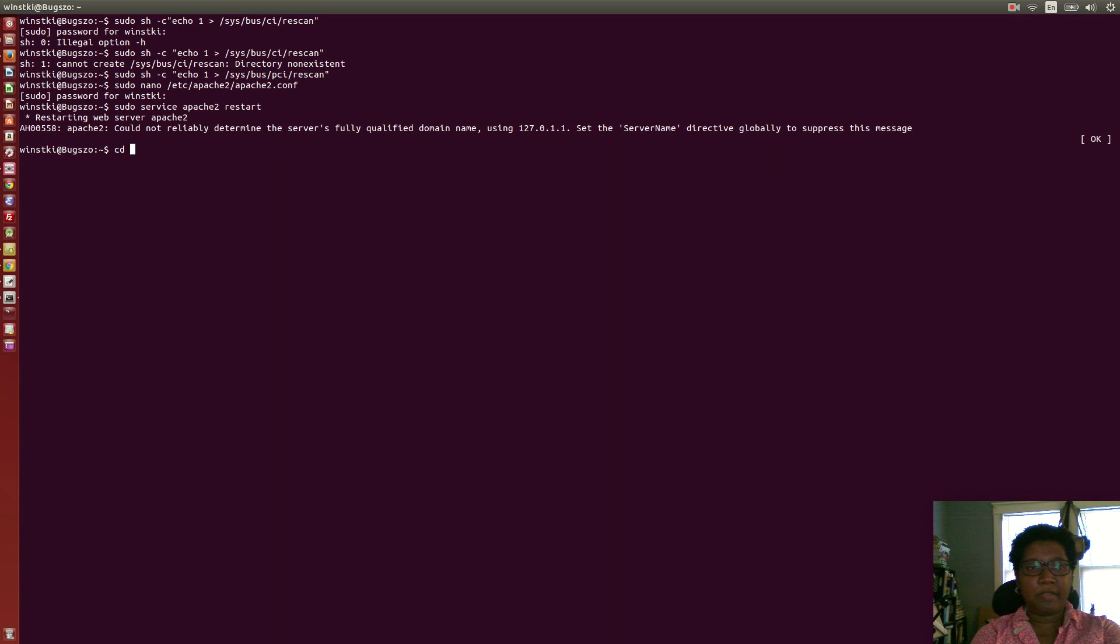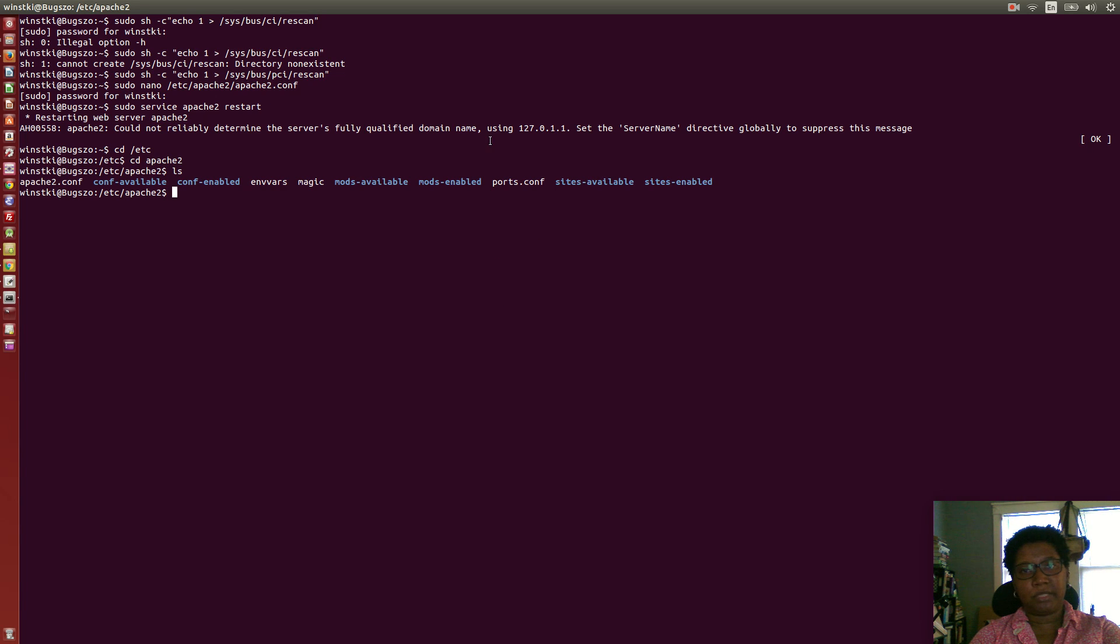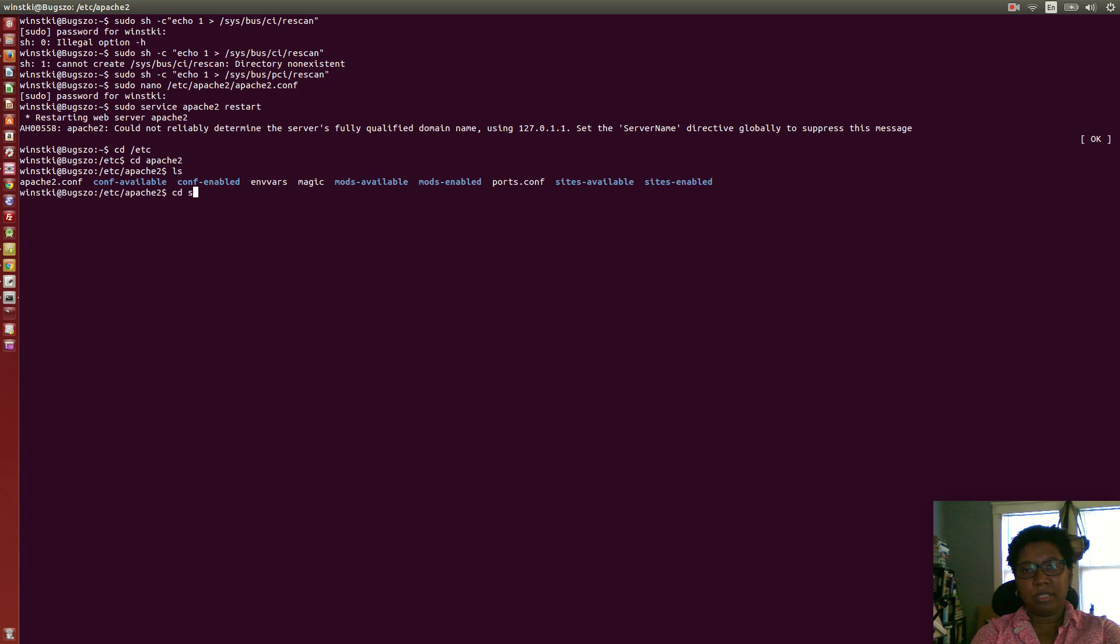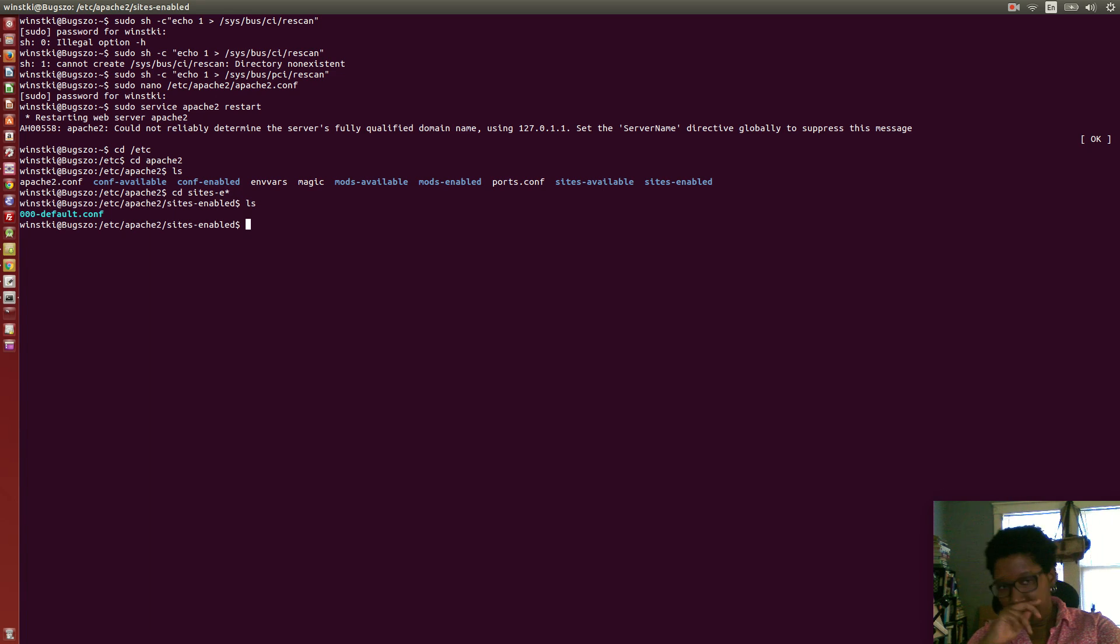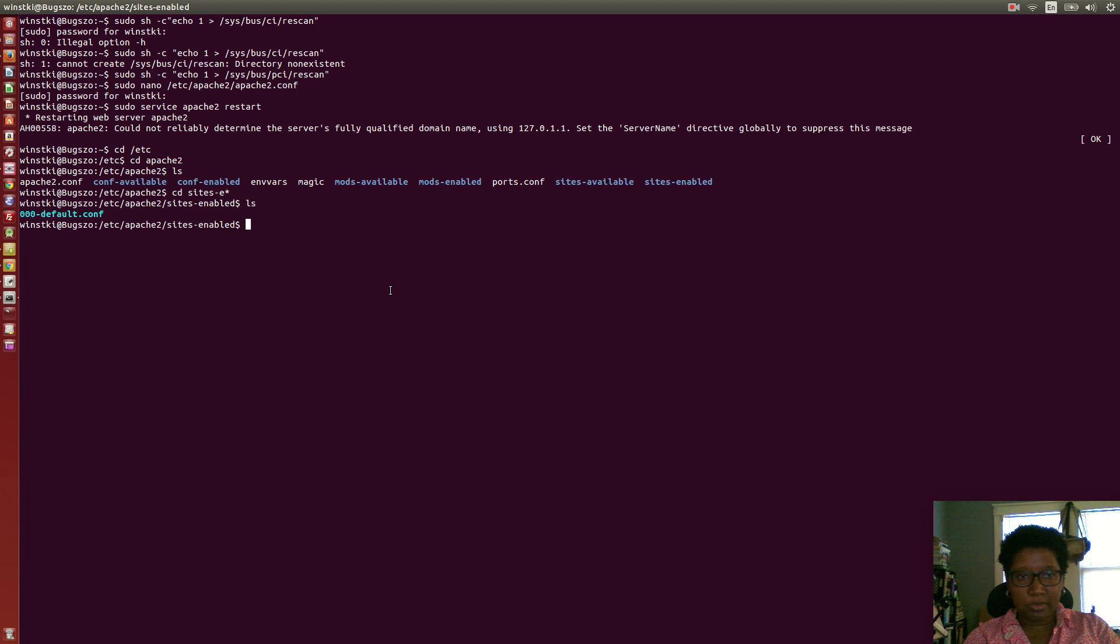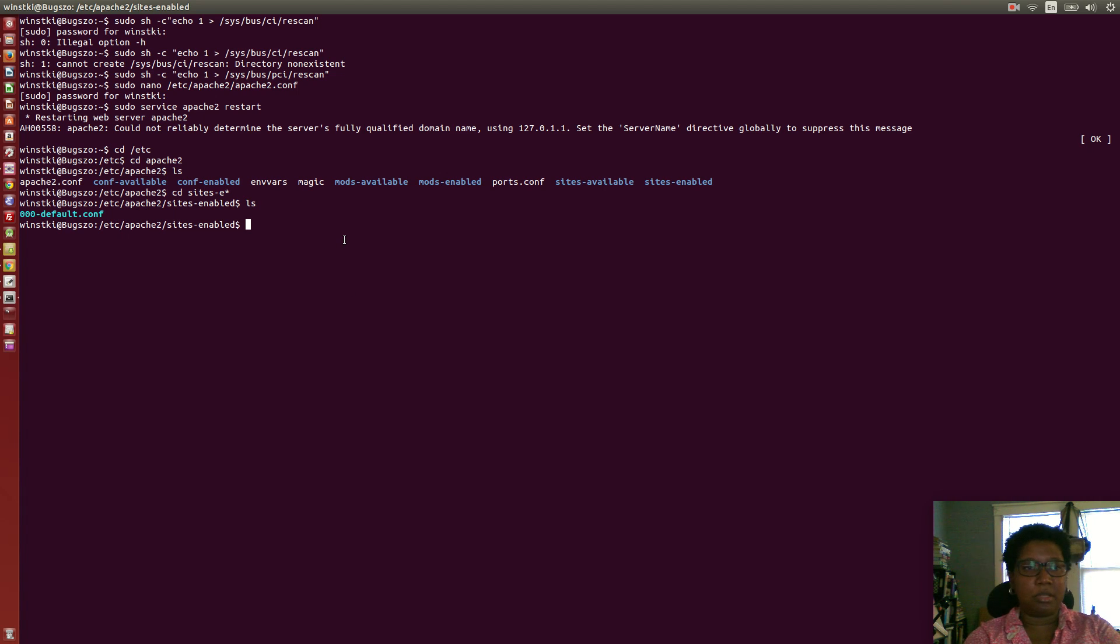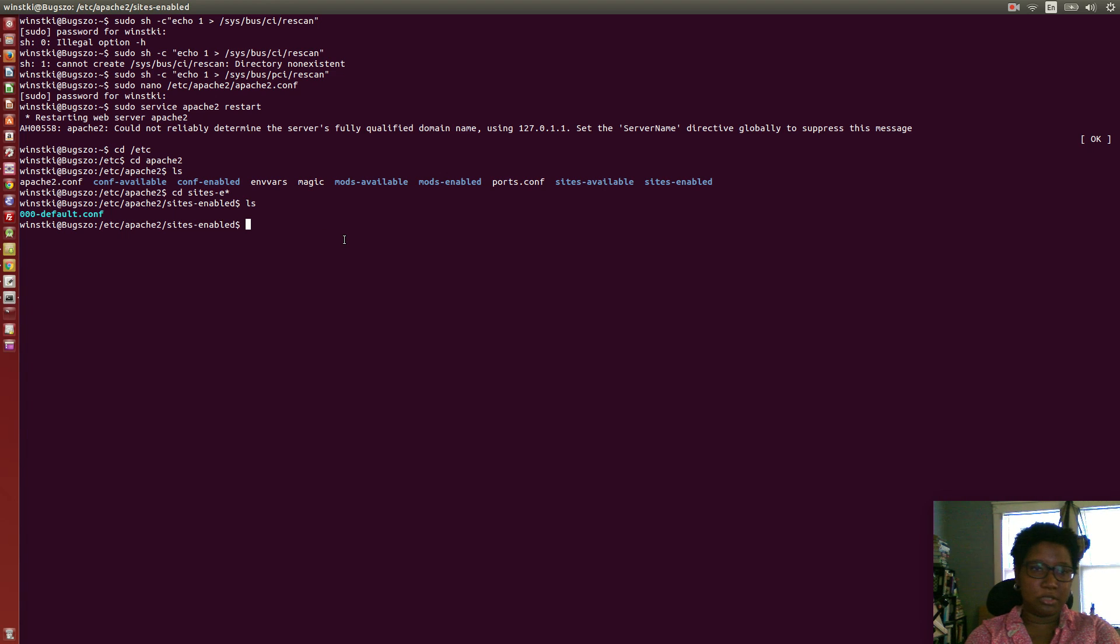That's because if we go back to the terminal and navigate to /etc/apache2 and list the directories, we have some directories. We'll go to sites-enabled, and the enabled site is currently this default configuration.